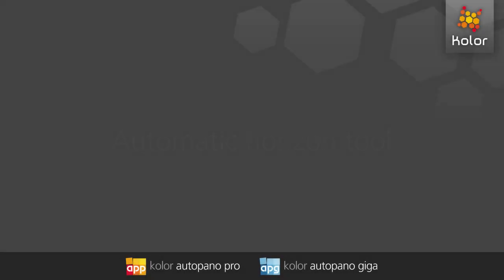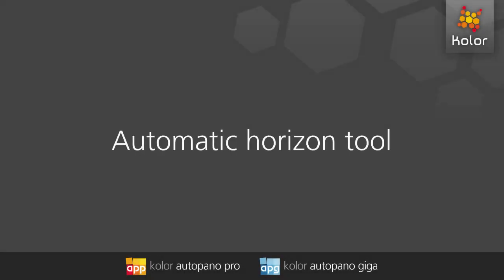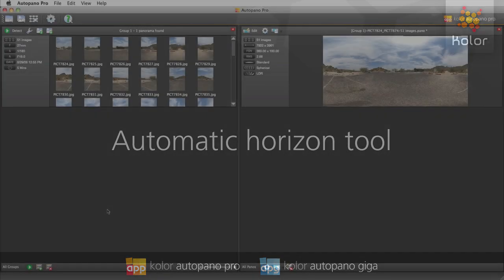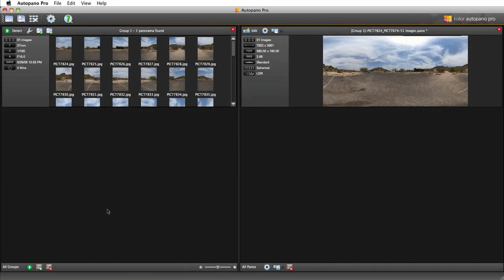In this tutorial, you will learn to use the Automatic Horizon tool. Let's open the Edit window to take a look at it.